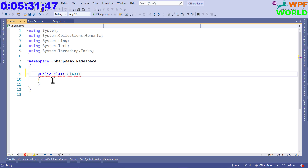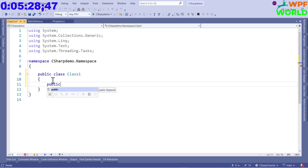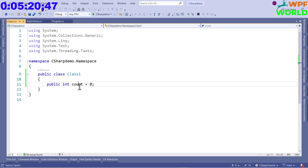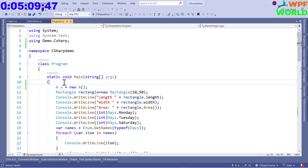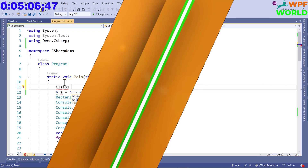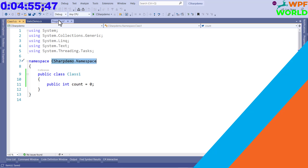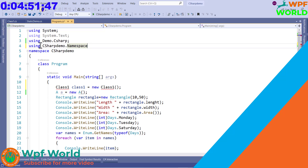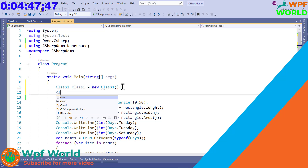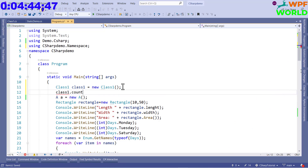I will make the class public and define a variable as public: 'int count = 0'. Now I want to access this count from another class. Since it is public, we can access it. I will create an object of Class1 inside the program class. As we are using Class1 which is inside the namespace 'CSharpDemo.Namespace', we need to use the 'using' keyword. Now we can access the count variable — for a public member we can access it from anywhere.